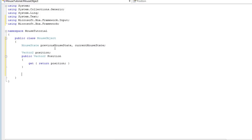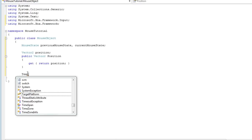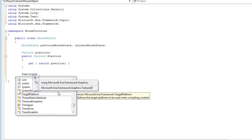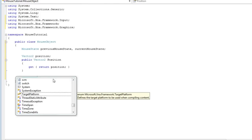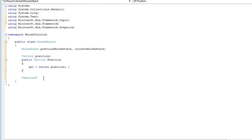So now of course we need a way to identify what the mouse looks like. And we just did that by dragging in our mouse textures. But currently we do not have a way to add those into our mouse objects. So we need a Texture2D. And we need to add the Microsoft.Xna.Framework.Graphics using statement. And let's just call it texture. And that's not going to have any property at all.